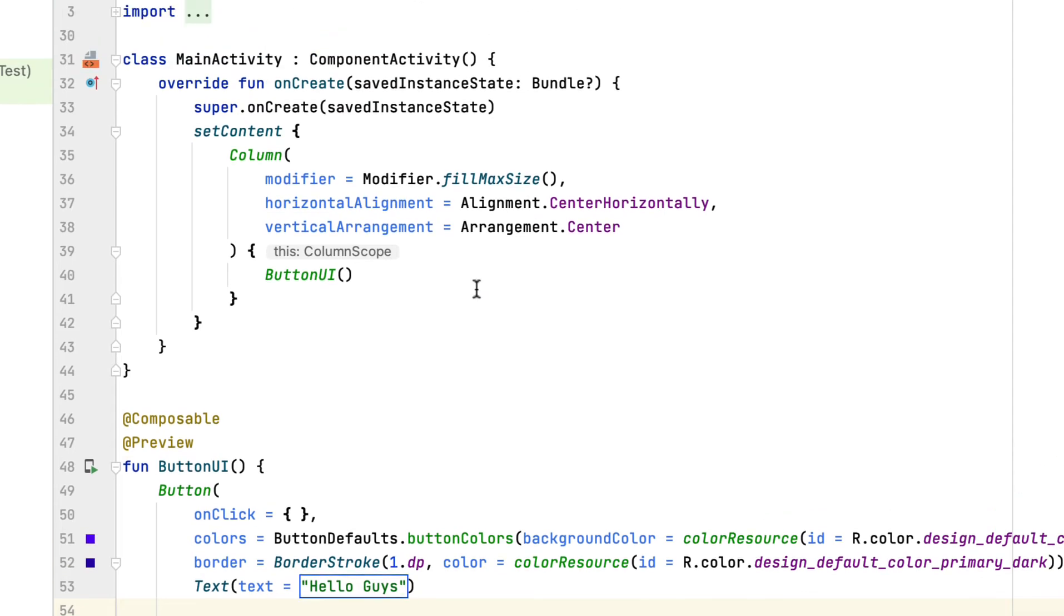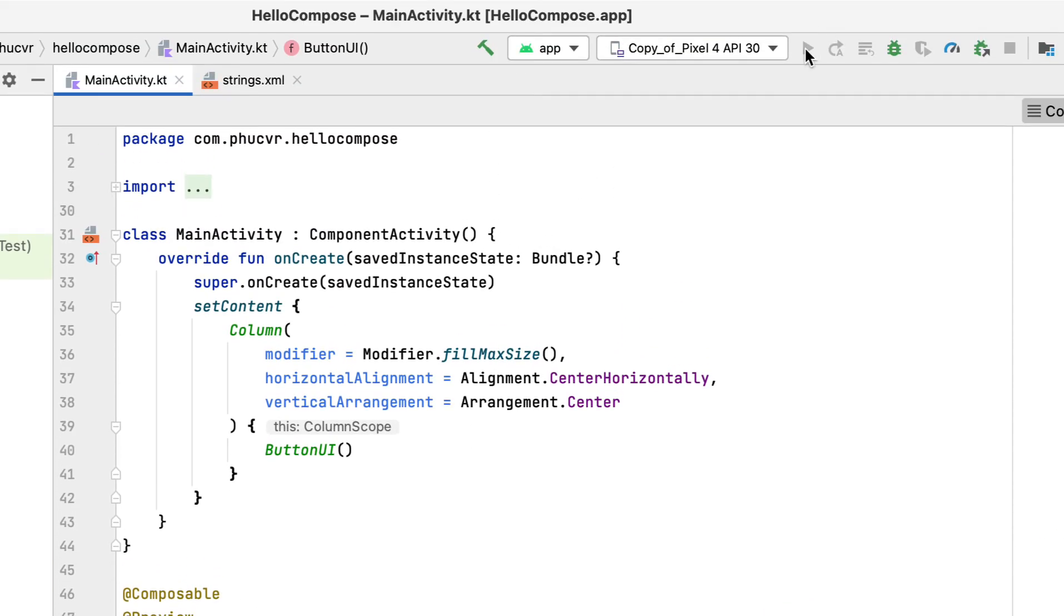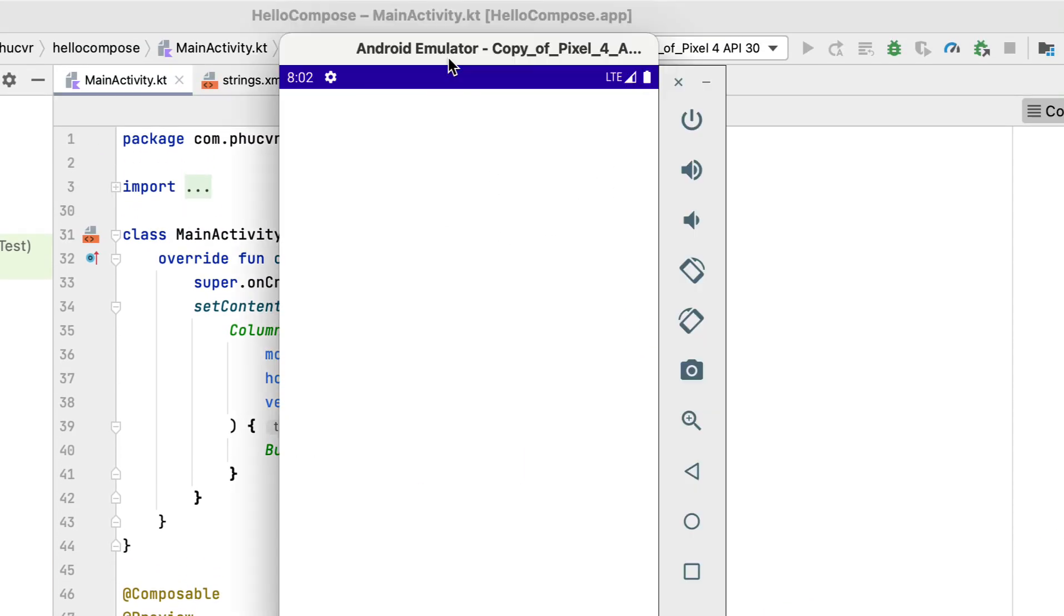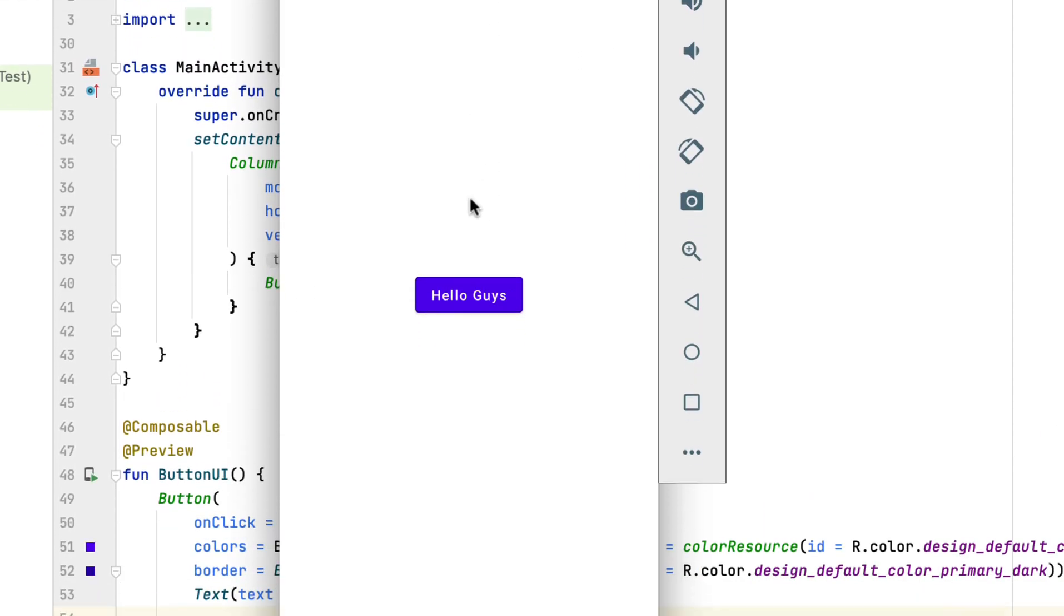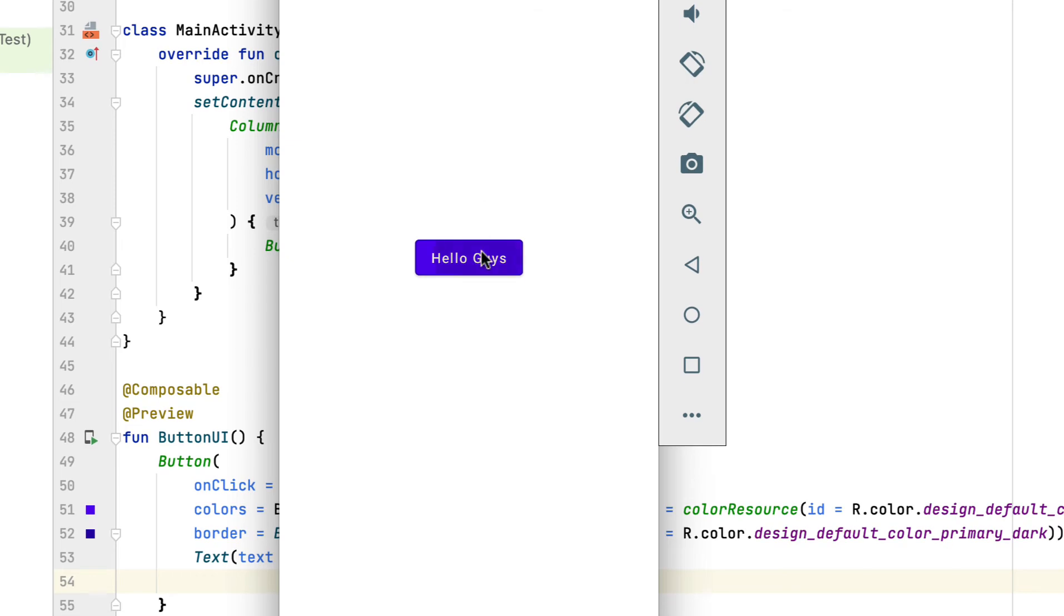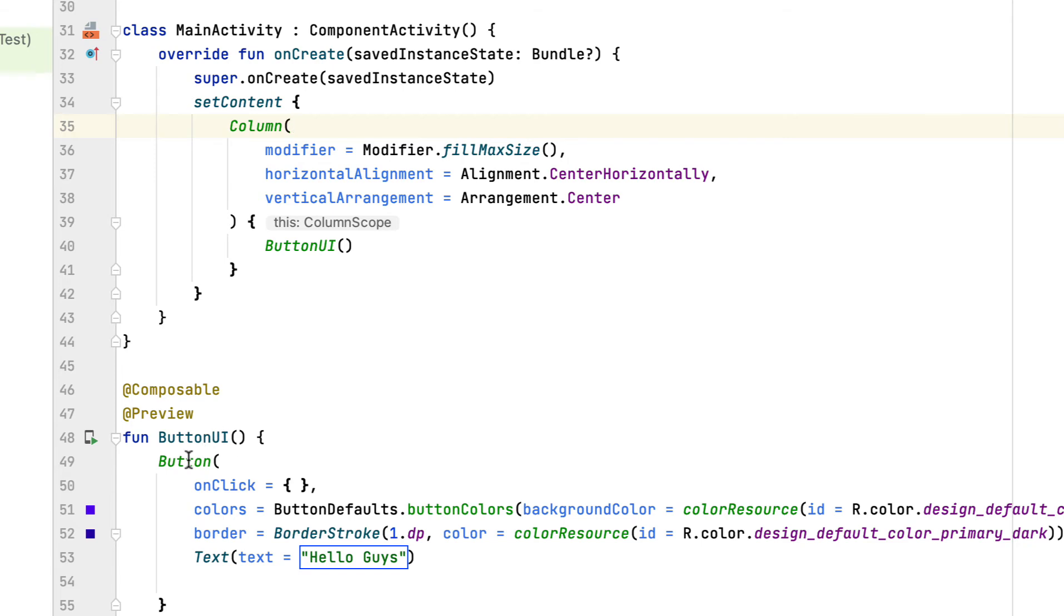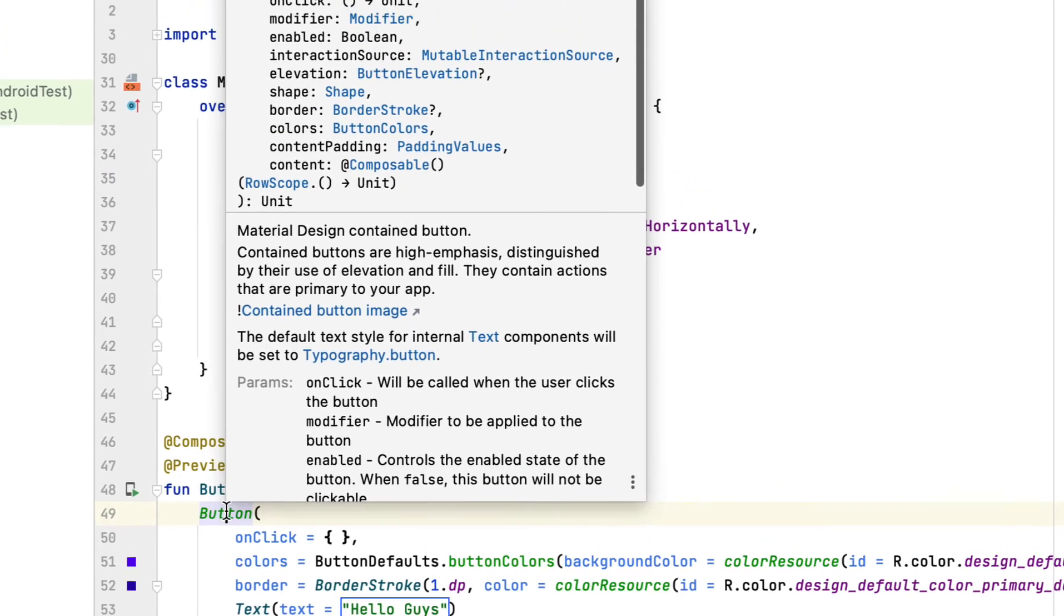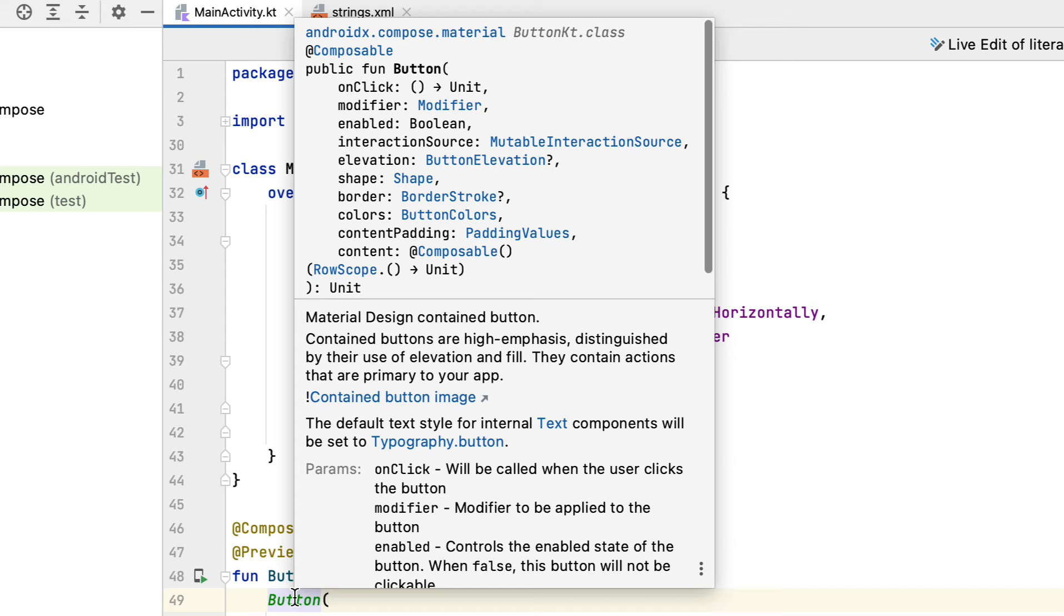Now, build and run the app. Look at the signature of a Button composable function to see what it can do. Read about what each of the most critical parameters does to get a better understanding.